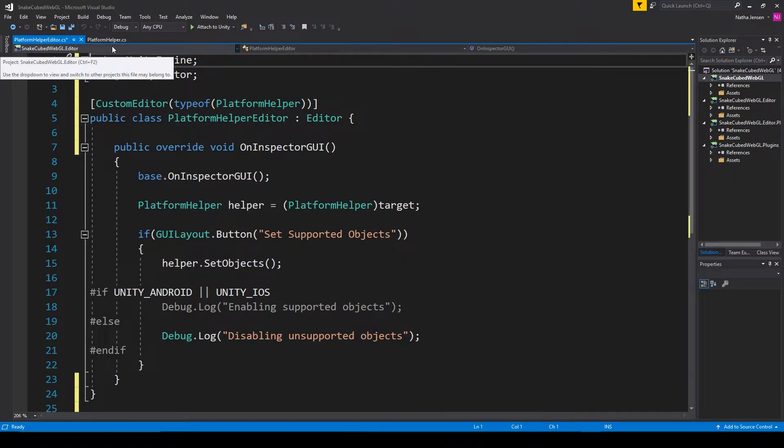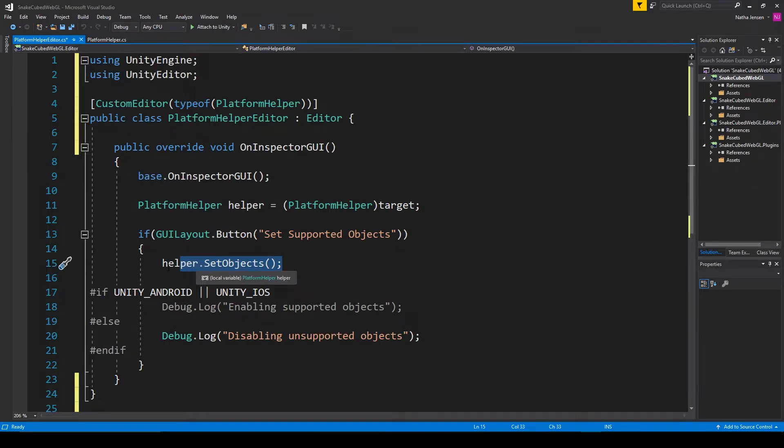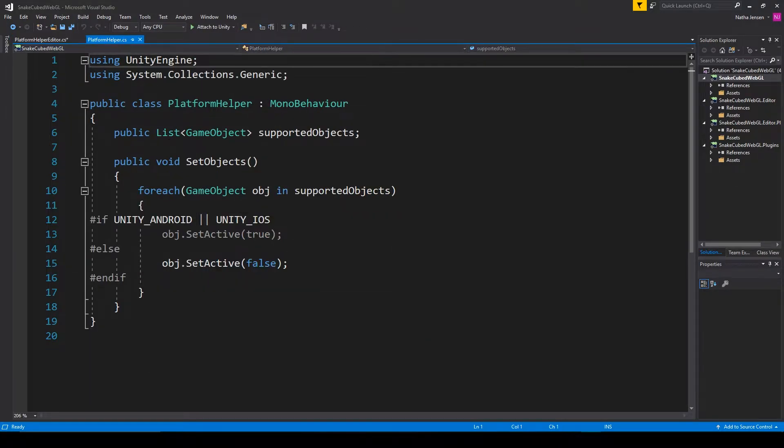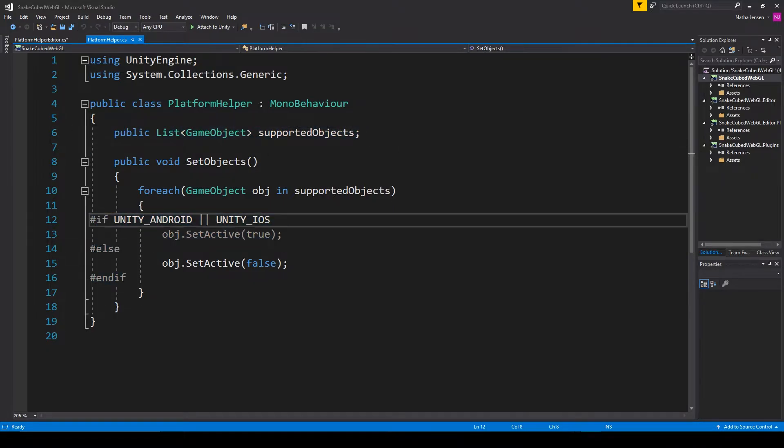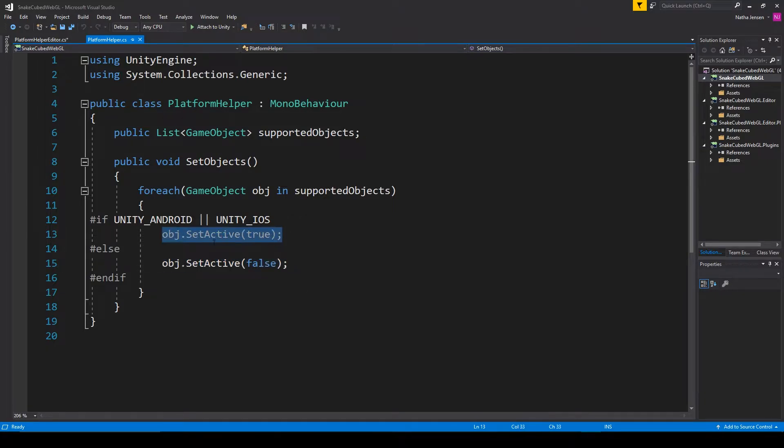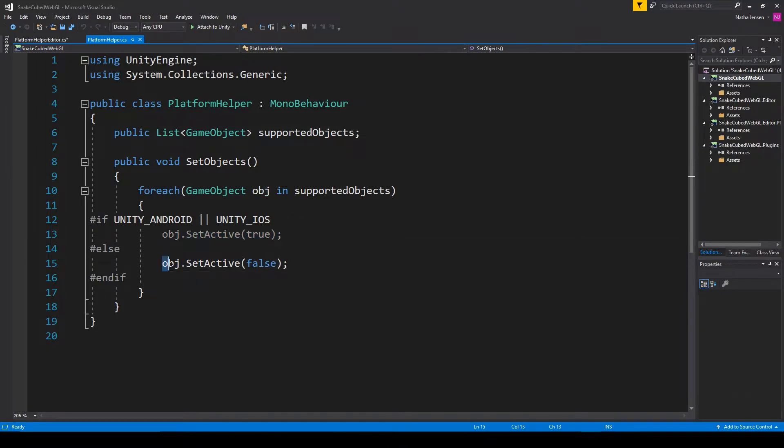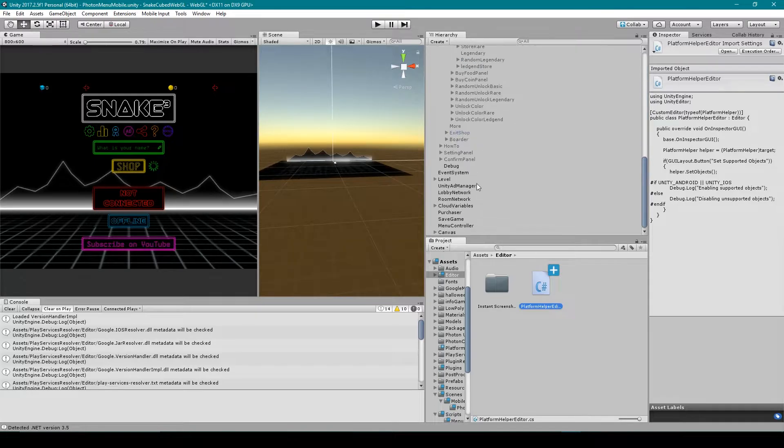And when the button is then pressed, we'll then execute this function here called SetObjects. So let's go over to our Platform Helper script. Inside this script we have a list of game objects which is called supported objects. And then inside our SetObjects function I for loop through each of the objects in our list. And if we have a mobile platform selected, we then enable all of the objects in our list. And if we don't have mobile platform selected, then we disable all of the objects in our list. And so now that you know how this Platform Helper script works, let's go back to Unity.